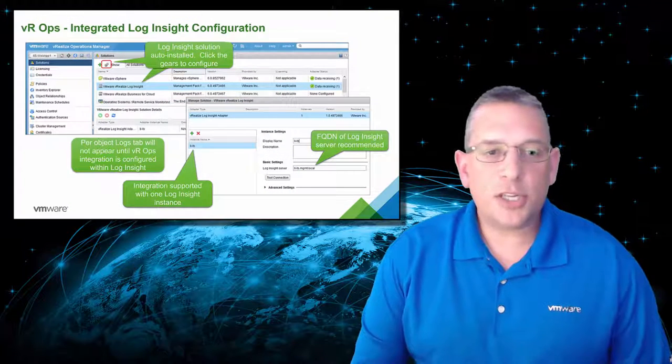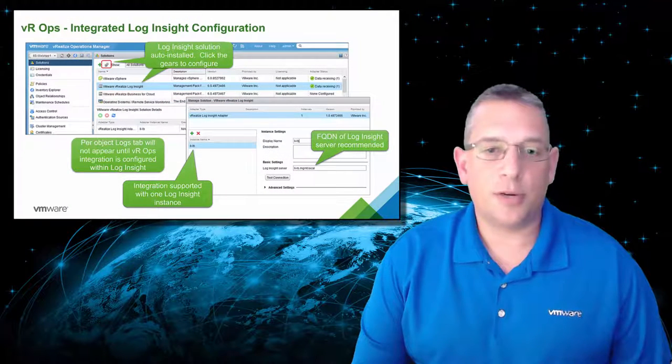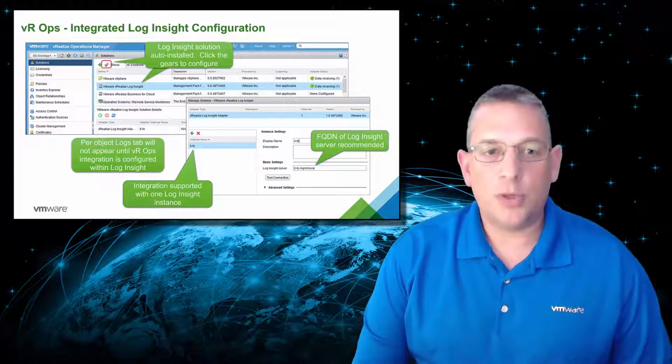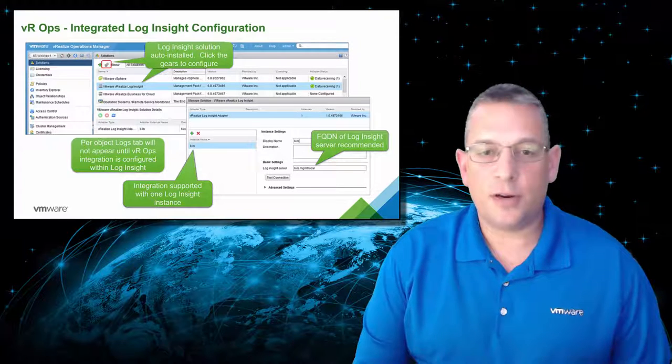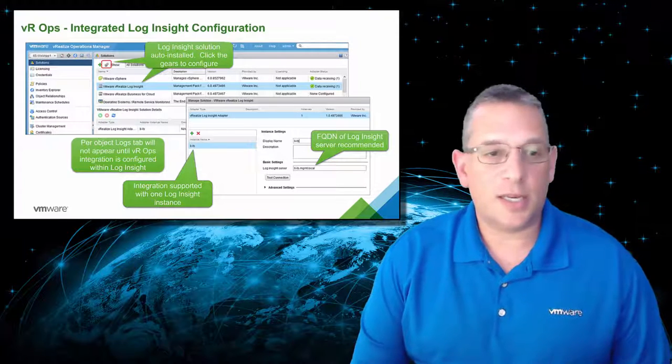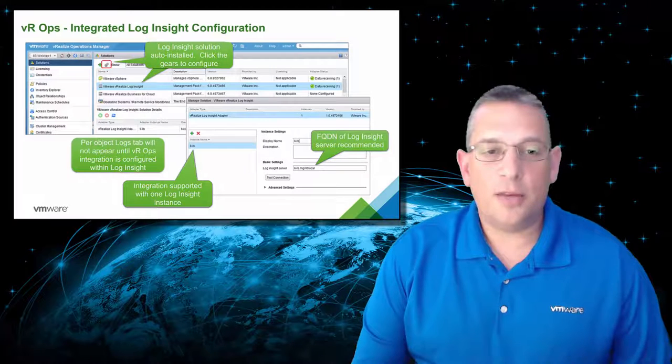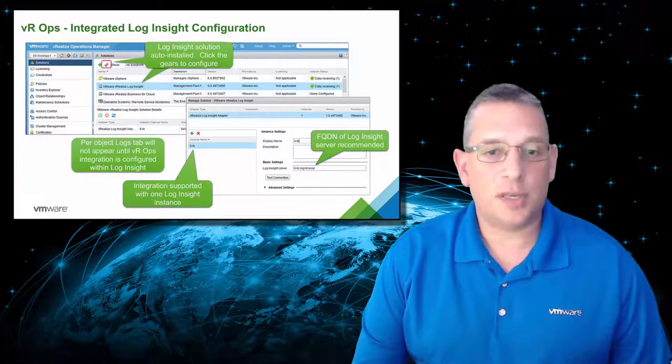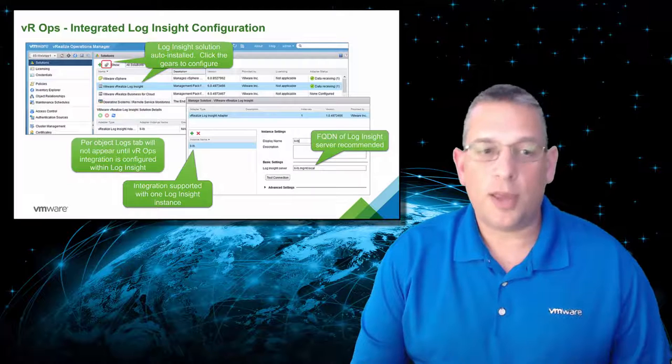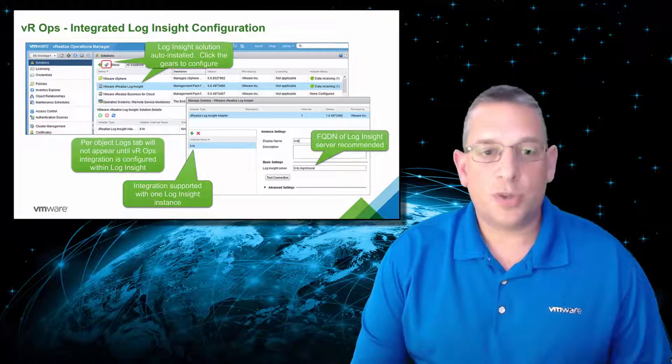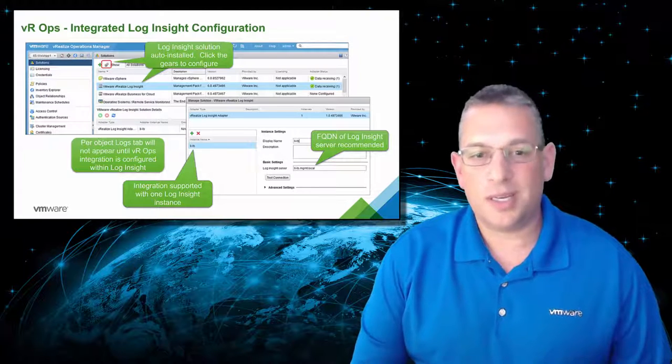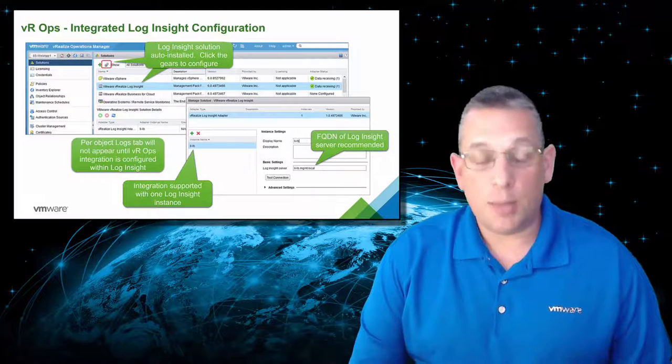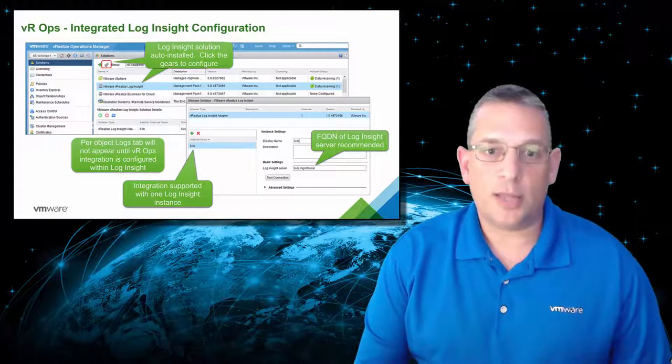To actually configure the integration between VRealize Operations and Log Insight, you need to go into the Solutions section and then configure VRealize Log Insight adapter. You'll need to provide the fully qualified domain name or FQDN of your Log Insight appliance preferably rather than the IP address. The integration is only supported for one Log Insight instance at the moment. So keep that in mind, there is only one allowed at this time.